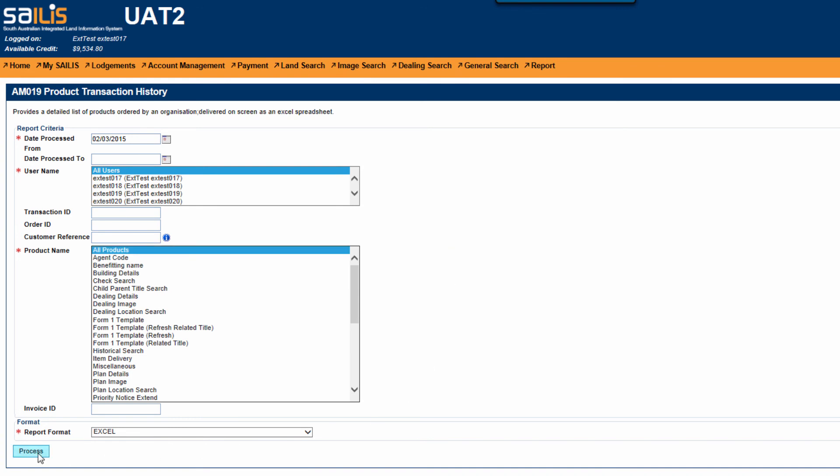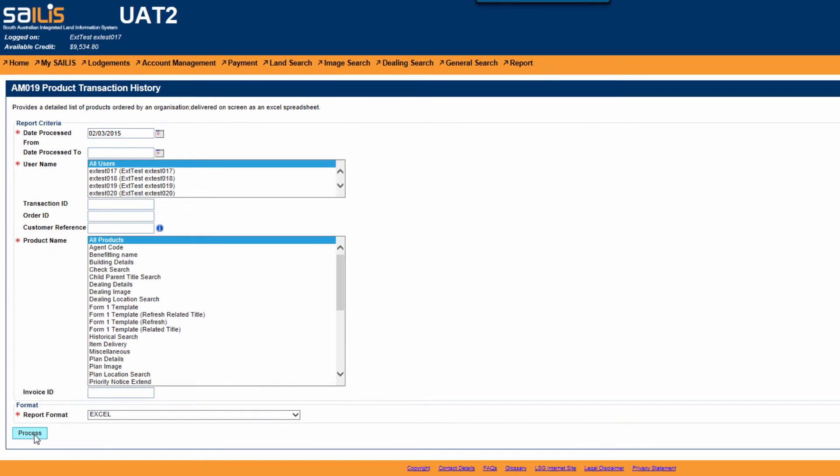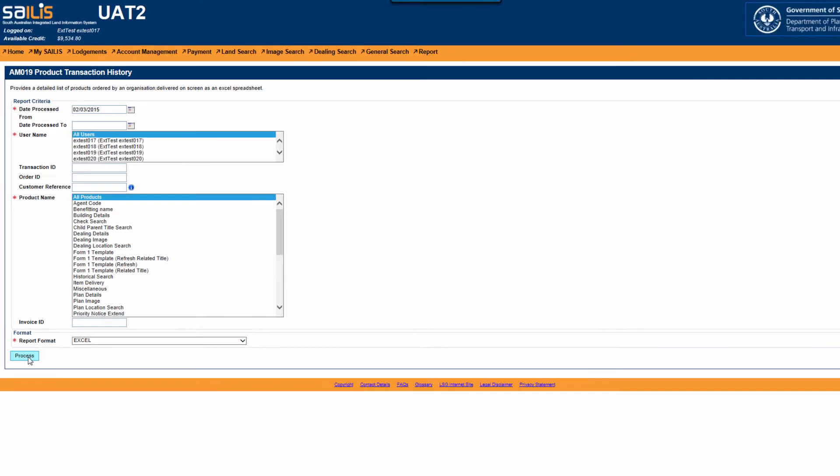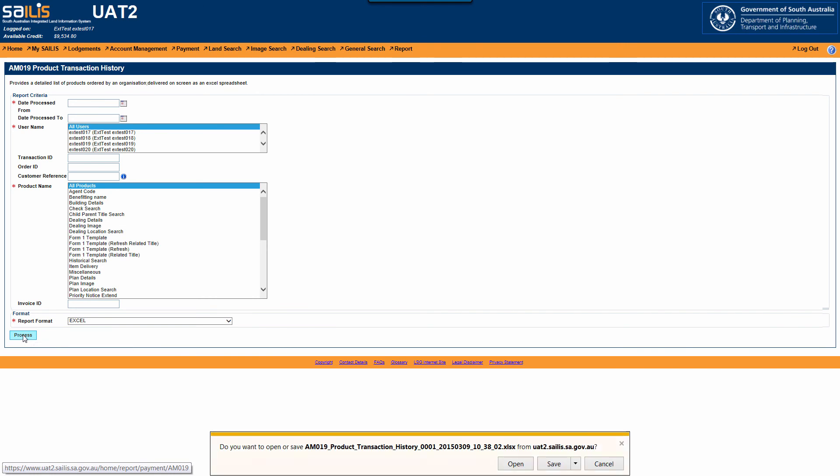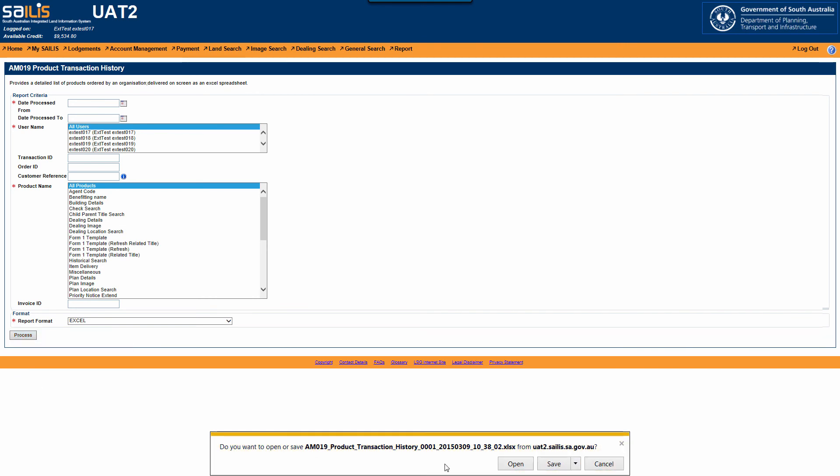Once you have completed the report criteria, click Process. The system will then generate the report and you will be prompted to open the Excel file.